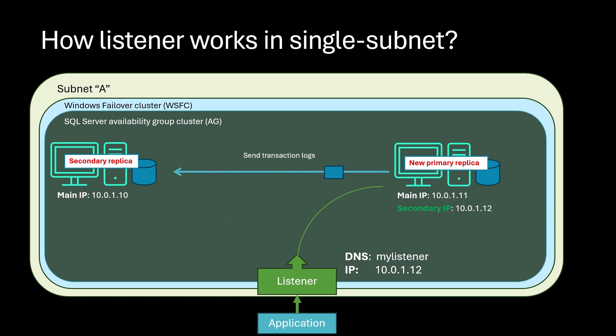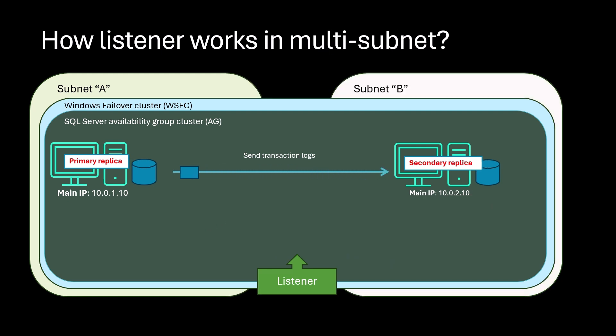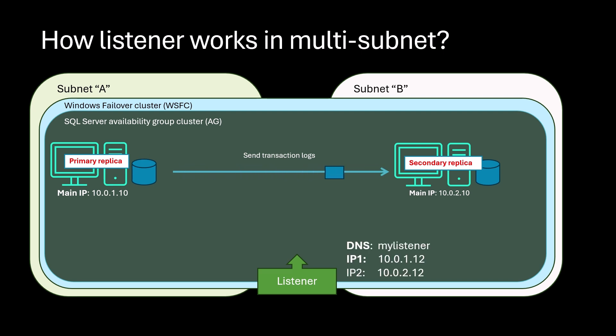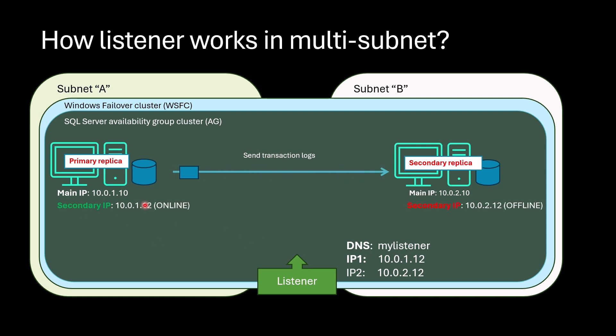So let's look at multi-subnet case. In multi-subnet, it is a little bit different. You configure listener with two IPs for each subnet. As soon as listener is created, these IP addresses for each subnet are added to the corresponding replicas.